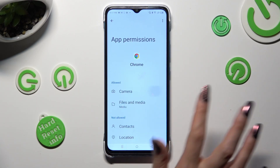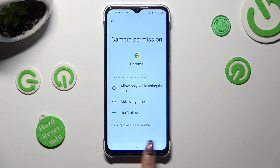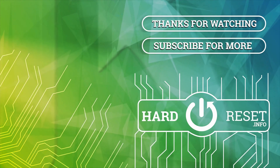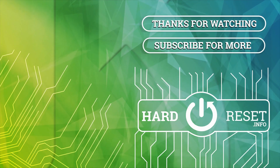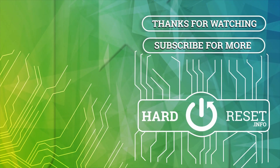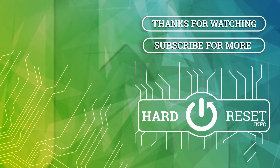Thanks so much for watching. If you enjoyed this video, don't forget to leave a like, comment, and subscribe. Bye!